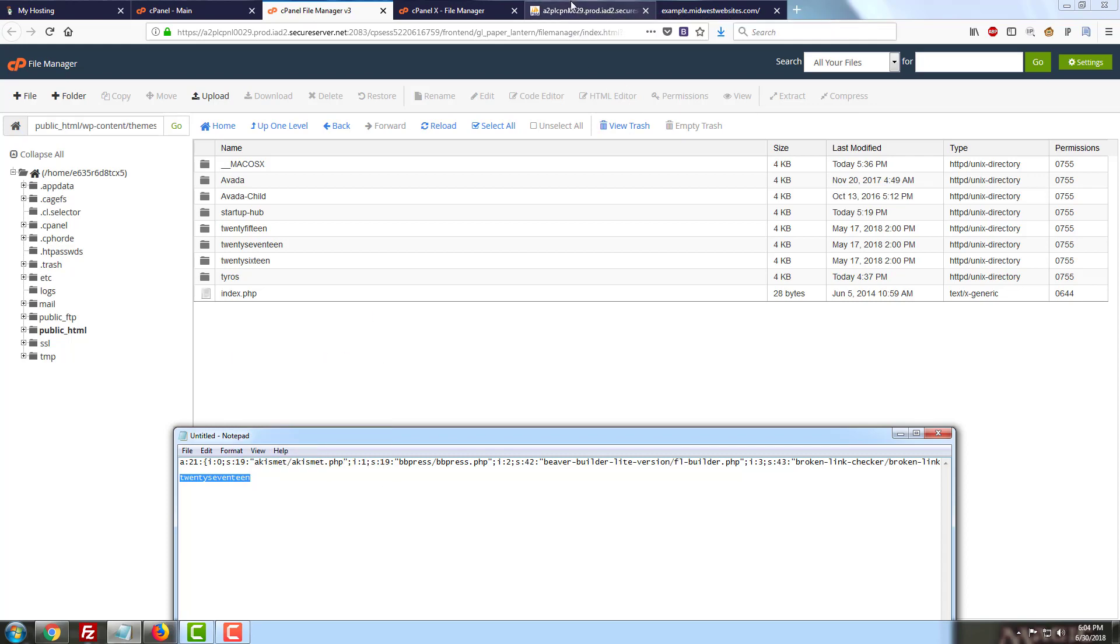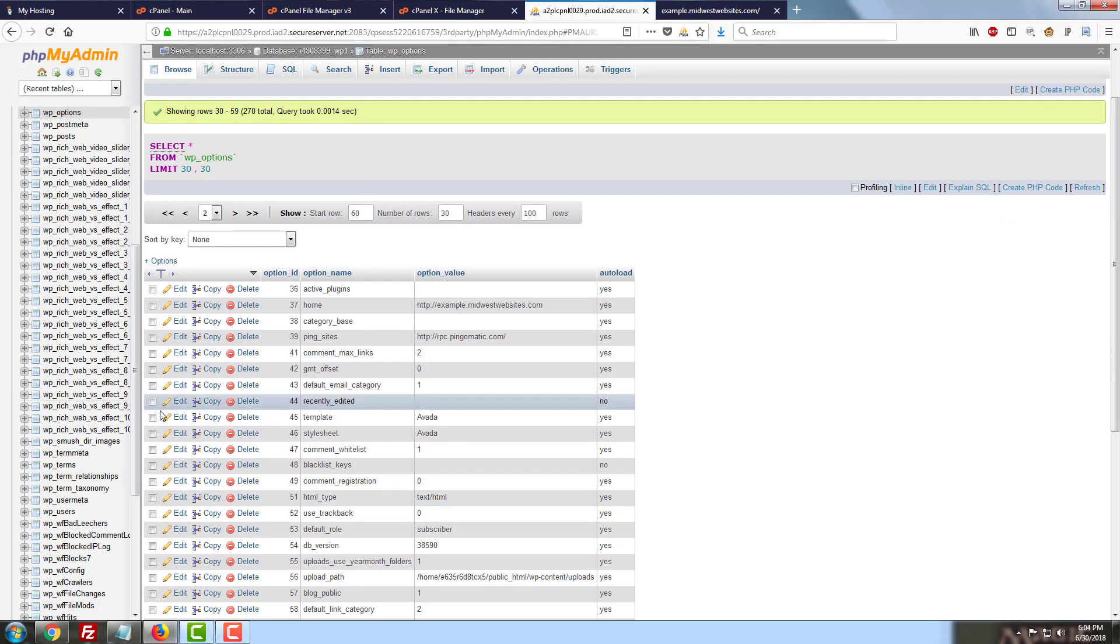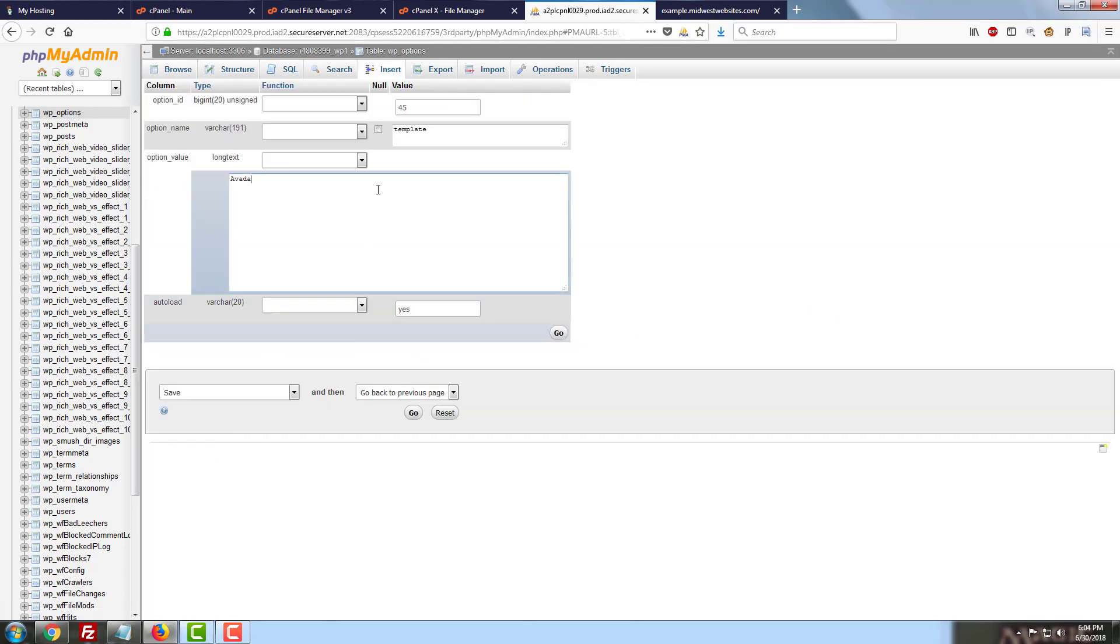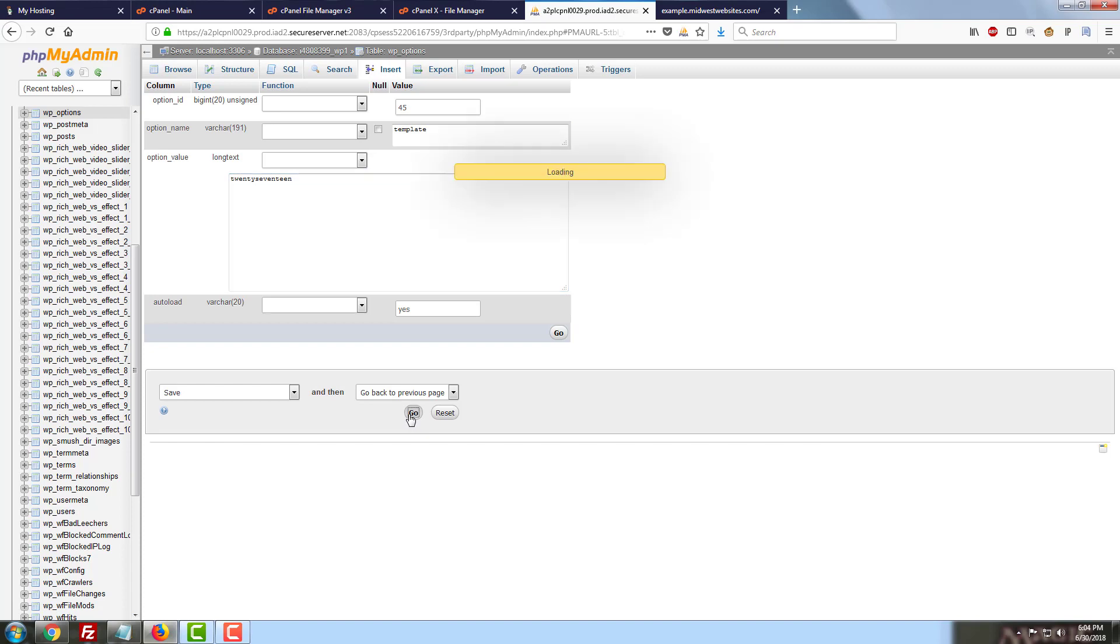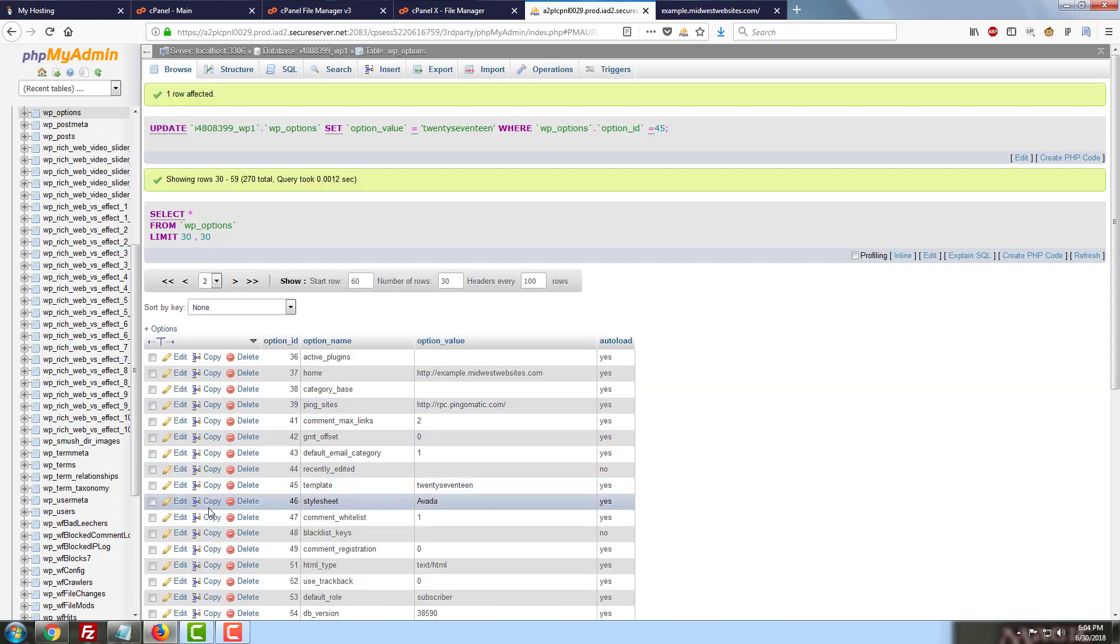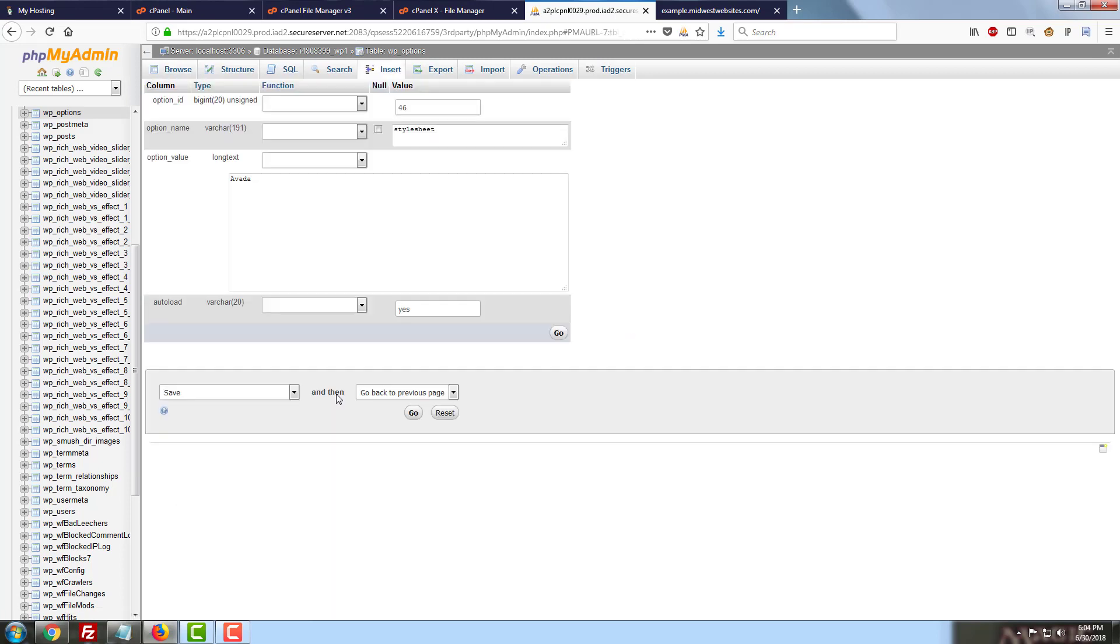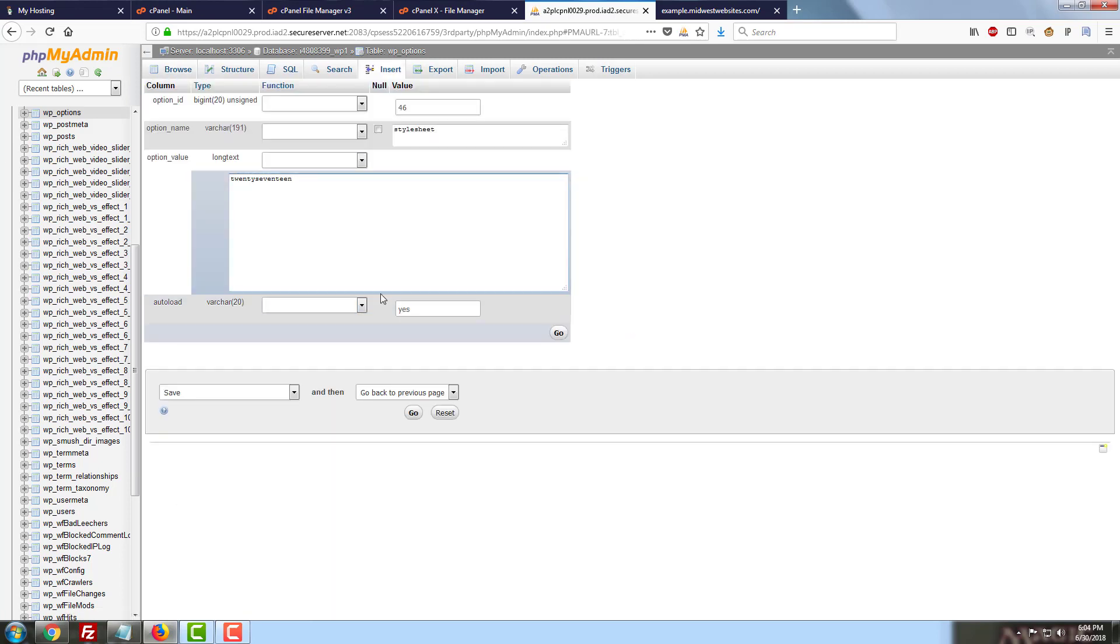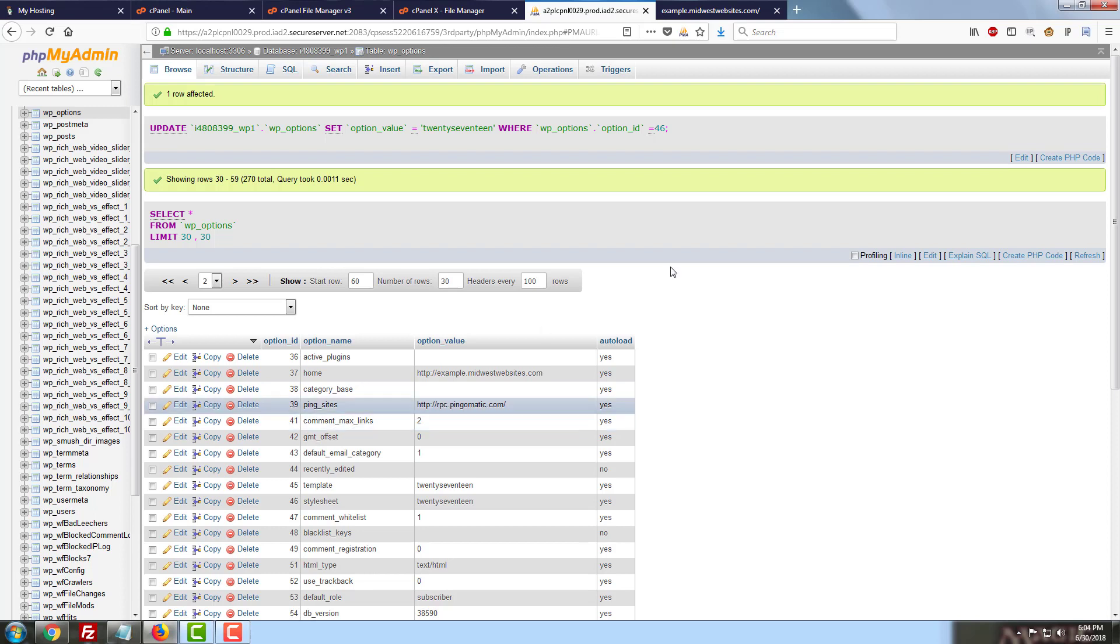And we're going to go back to our database and we're just going to edit the template and the stylesheet to the new theme. I'm just going to remove what was there and put this in. It is case sensitive and the default WordPress themes do use the same name for the template and the stylesheet. So we're going to go ahead and put those in there. So now our WordPress theme has been changed.